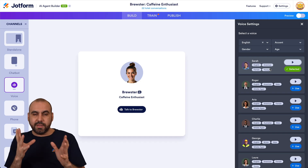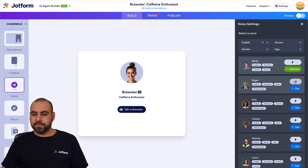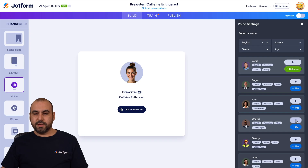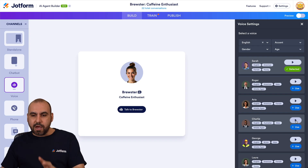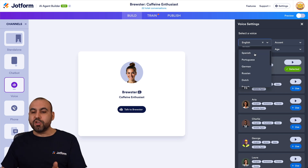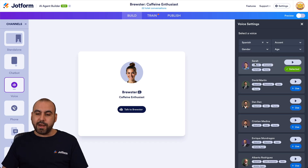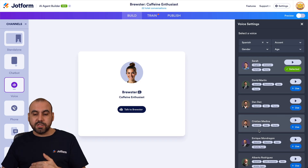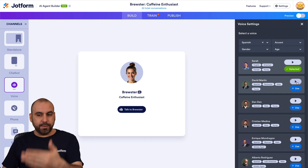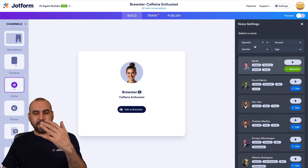Maybe I don't want to use Sarah — I ran a test and it's just not what I want for this particular AI agent. You have several options: you can click Play to hear a preview of how each voice sounds. If you want to filter, you can change the language — for example, if I select Spanish, the voice list will update and I'll have Spanish versions available for the AI agent, which I can preview as well.